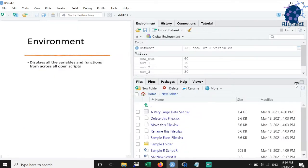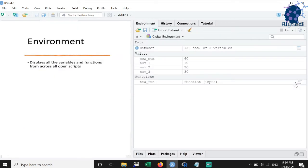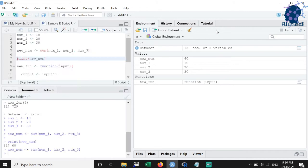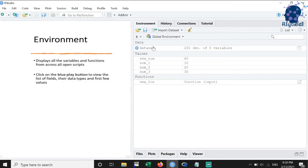The third feature on our list is the environment. Environment shows all the variables and user-defined functions from across all open R scripts. In case of data, we can look at the list of fields, their data types and first few values by clicking on the blue play button.